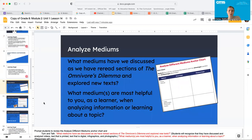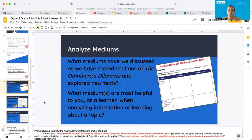So I want you guys to go back to this "Analyze Different Mediums" anchor chart. I want you guys to turn and talk through these two questions: What mediums have we discussed as we have reread sections of the Omnivore's Dilemma and explored new texts? And what mediums are most helpful to you as a learner when you're analyzing information or learning about the topic? Go ahead and pause the video now. Your teacher can walk the room and then come back to me when you're finished.